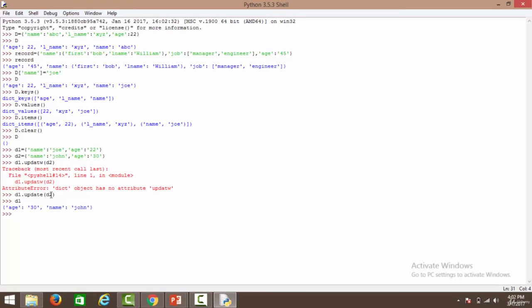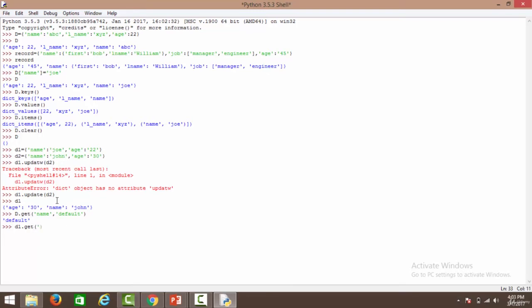Using the get function: d.get('name') with a default — since d was cleared, it returns default. With d1.get('age', 'default'), since d1 has two keys name and age, it returns 30 because the age key is associated with value 30.